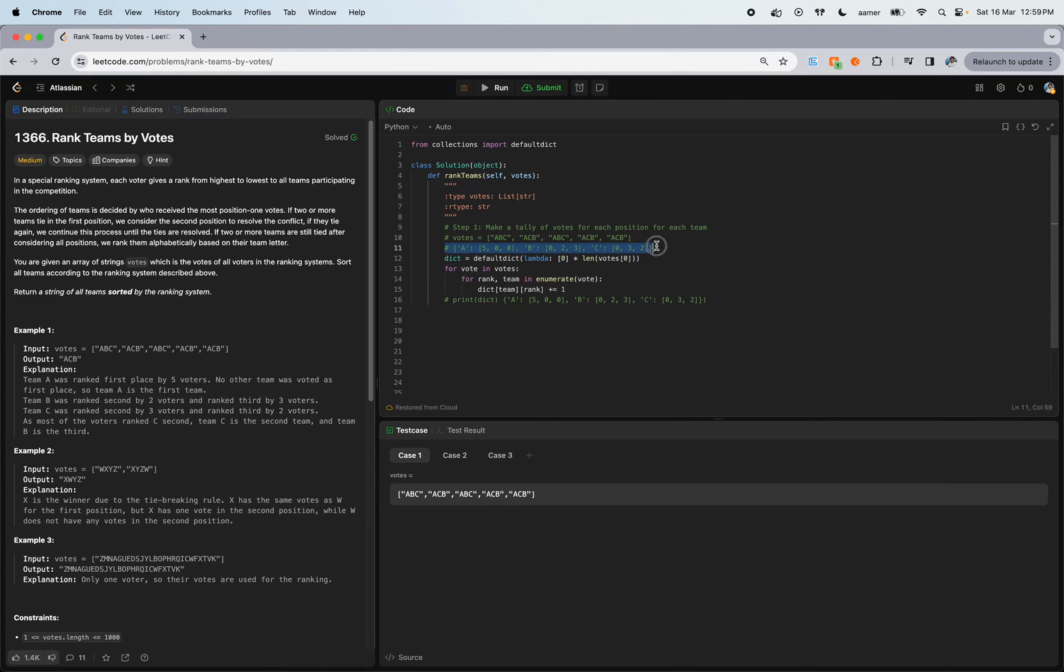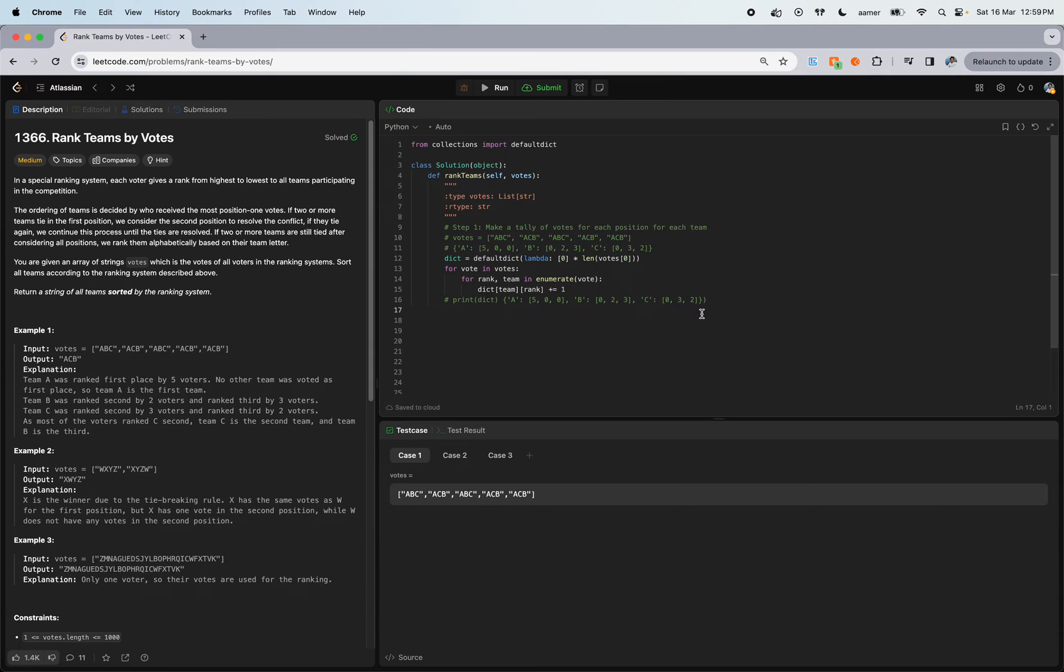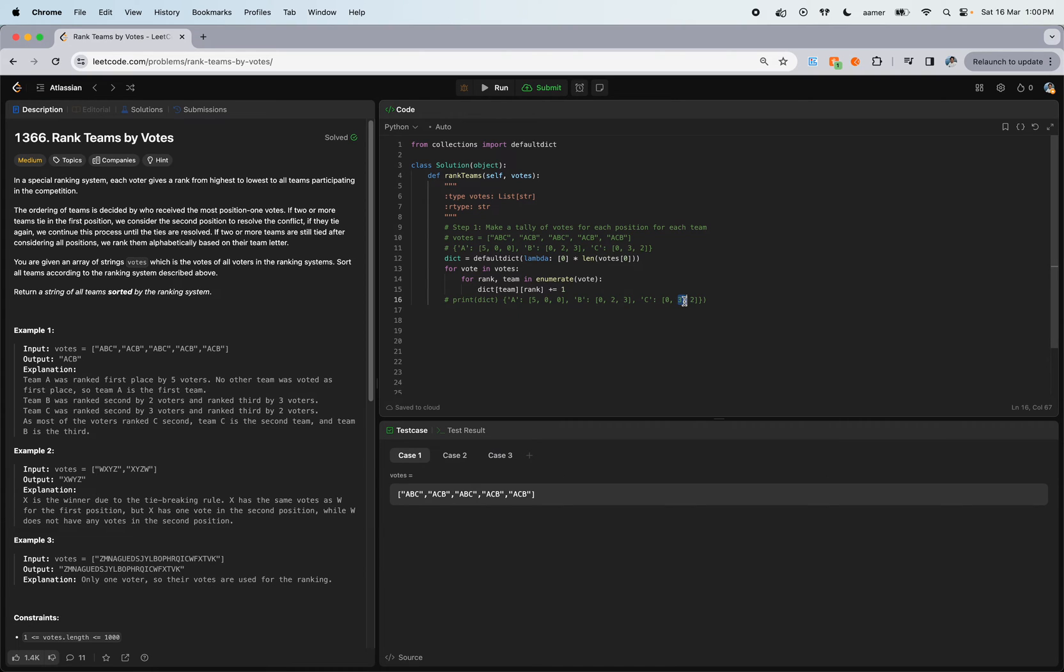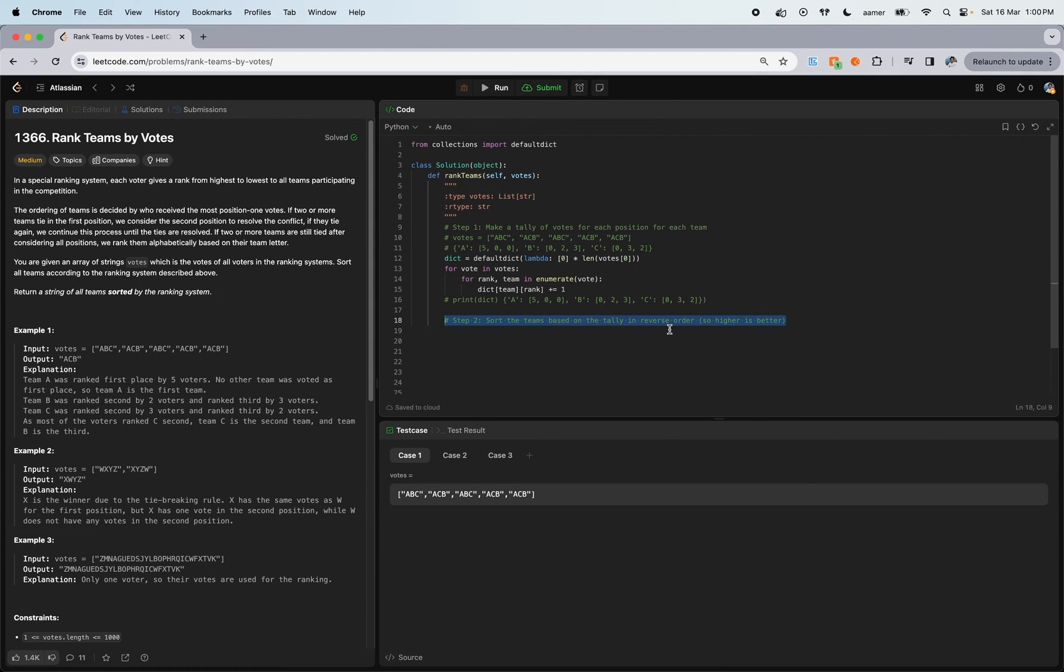The second step: sort the team based on the tally in reverse order. We consider having all the values in reverse order. We got five - that's fine. But three is greater than two, right? So the second position should come before B. Because C's second index is greater than B's first index, it should come here.